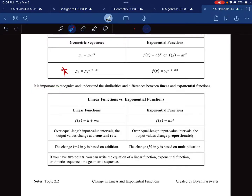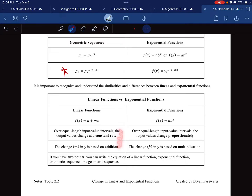It is important to recognize and understand the similarities and differences between linear and exponential functions. One has a common difference — a slope — where outputs are added by the same number over equal-length intervals. The other, exponential, changes proportionally — you're changing by the same percent every single time. One is addition; the other is multiplication.